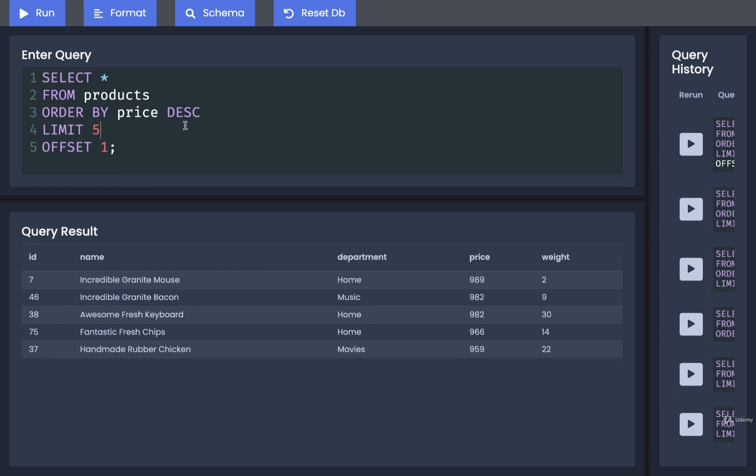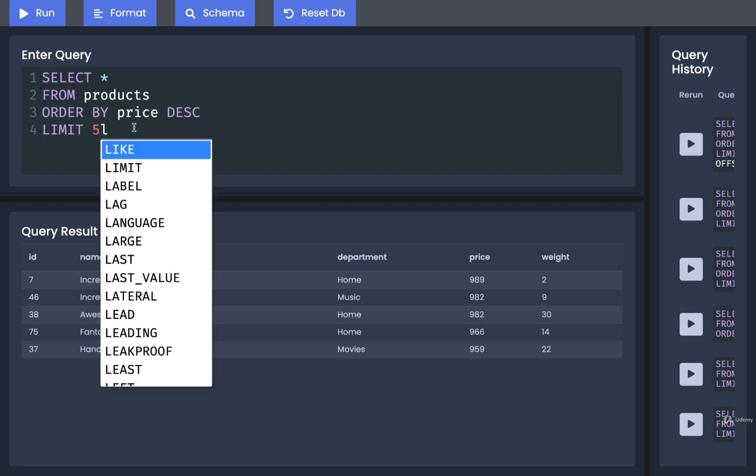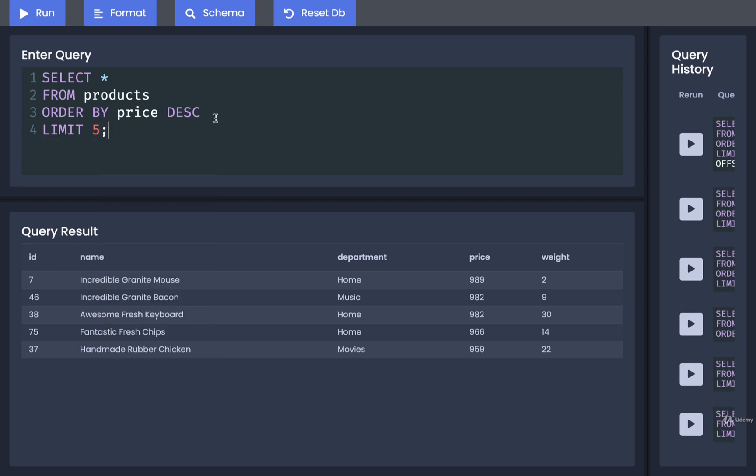All right, so that is it for limit and offset. Now, you might be curious, where would we ever use these? Well, there's two scenarios in which we would use them. First, you might use just limit by itself anytime that you want to find the top record of something, or maybe the top 5 or something like that. And we just saw an example of that.